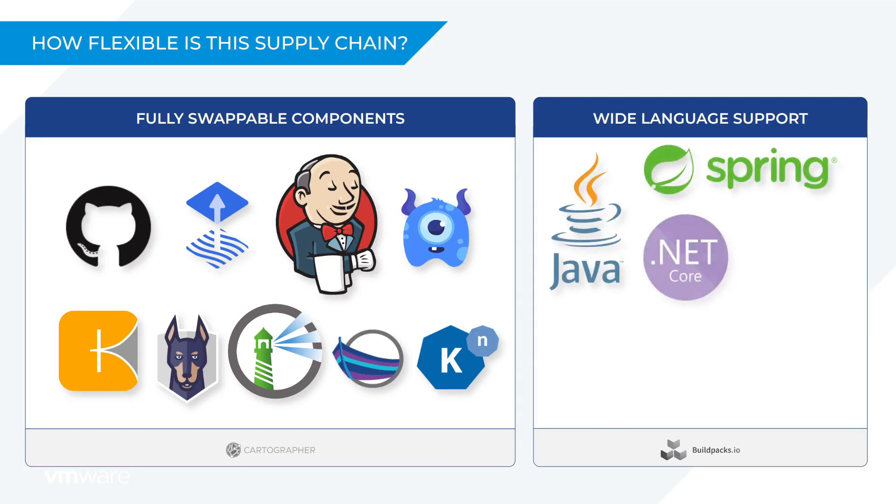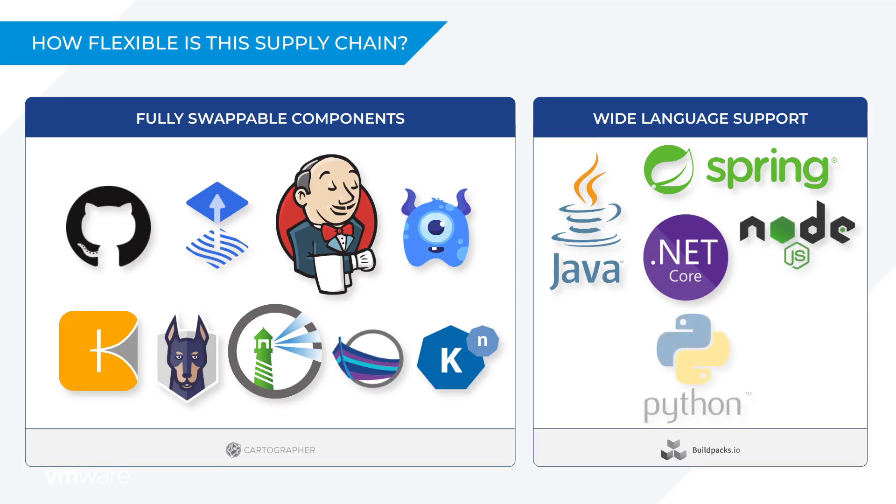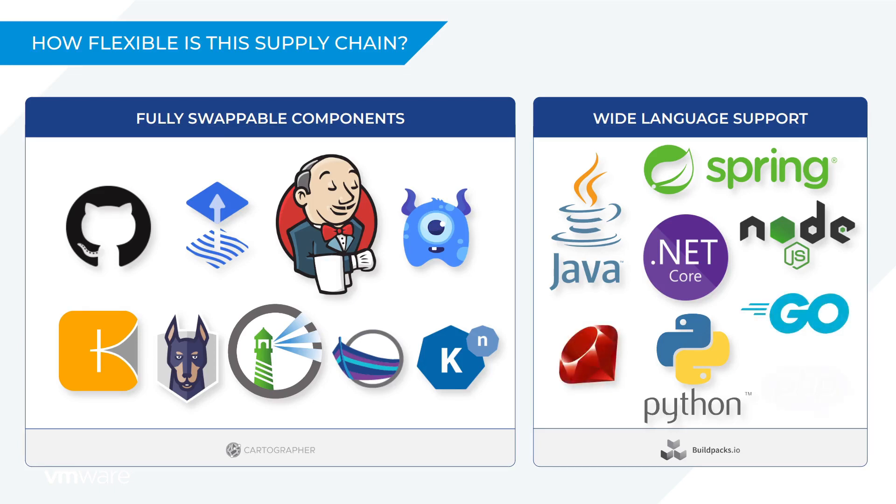So I can build and run applications written in Java or Spring or .NET or Node.js, Python, Go and more.